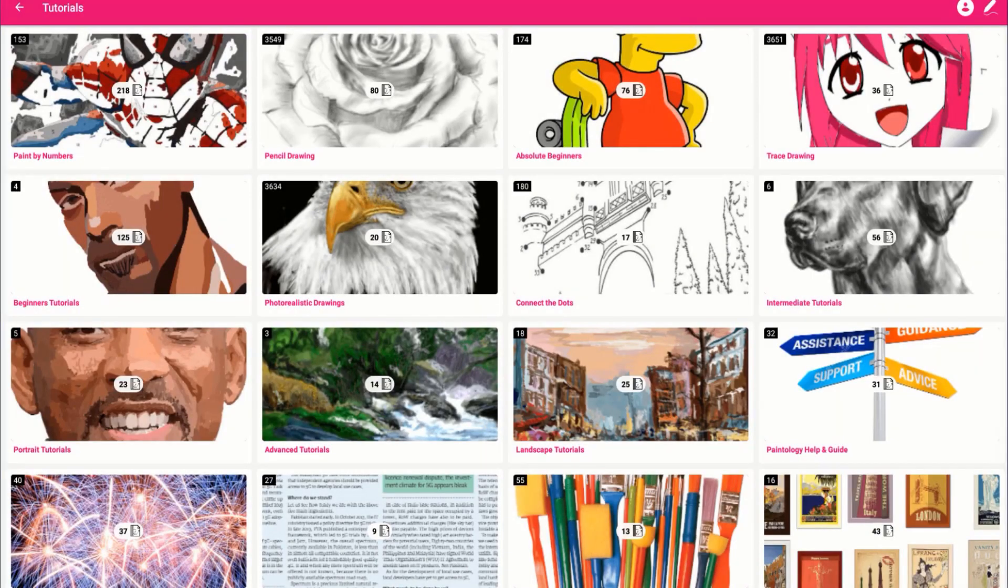Paintology brings back the fun of drawing and painting just like the traditional mediums.